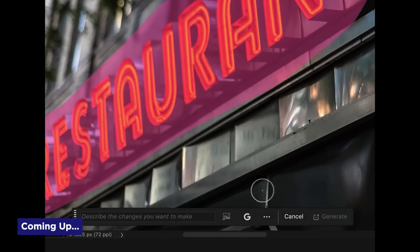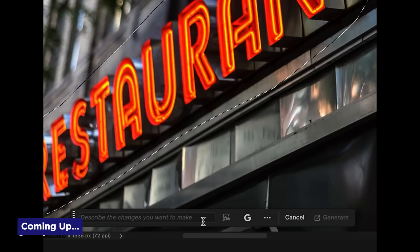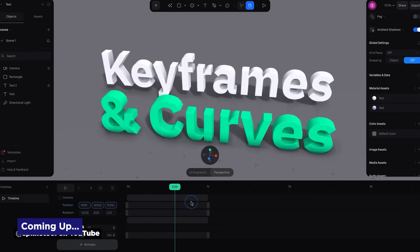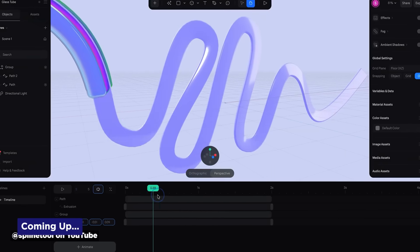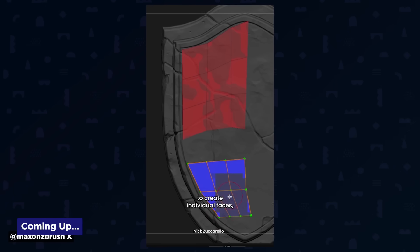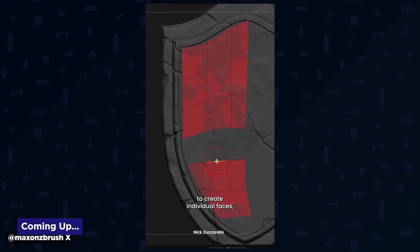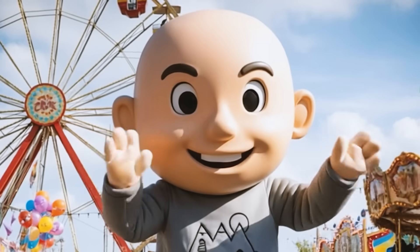Adobe adds Nano Banana to Photoshop's generative fill, Spline gets timeline animation features, and ZBrush teased some new retopology workflows. It's Motion Mondays! And I know what you're thinking — what would Joey look like as a Disney World-style character mascot?